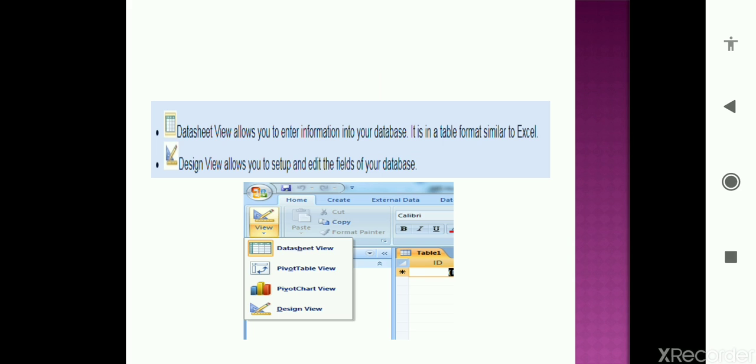Also, datasheet view allows you to enter the information into your database. It is in a table format similar to Excel. As I said earlier, design view allows you to set up and edit fields of your database only. You can add the description to it. You can add the data types to it. That is the design view. So I guess we are done with today's topics.